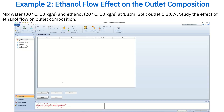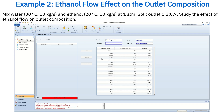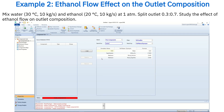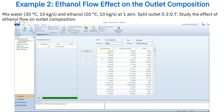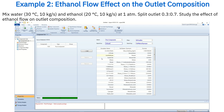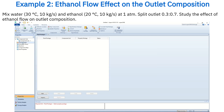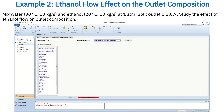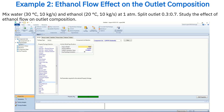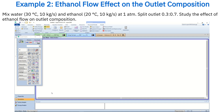For this example, begin by adding water and ethanol as components from the component list. Next, select the NRTL fluid package for this simulation and then enter the simulation environment to build the flow sheet. From the model palette, add a mixer and a tee.